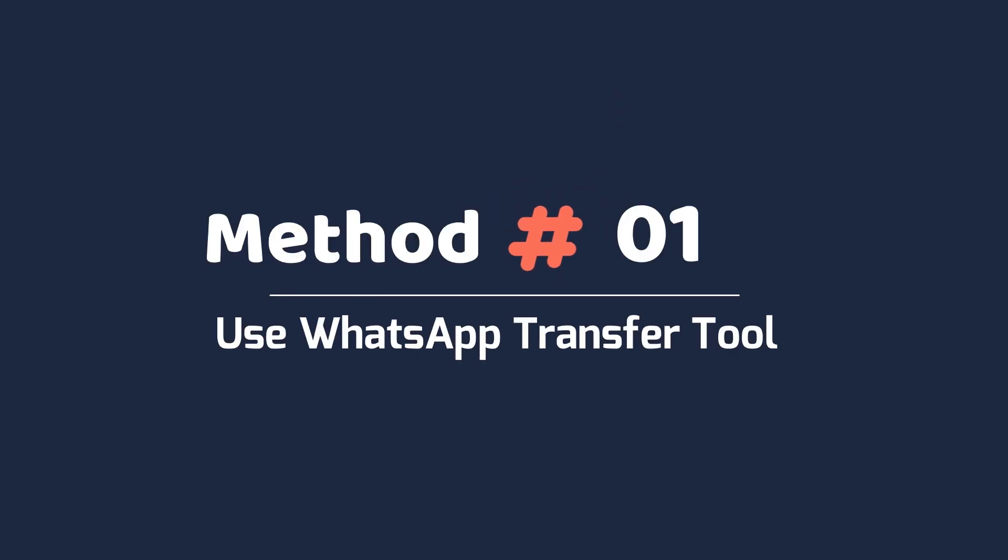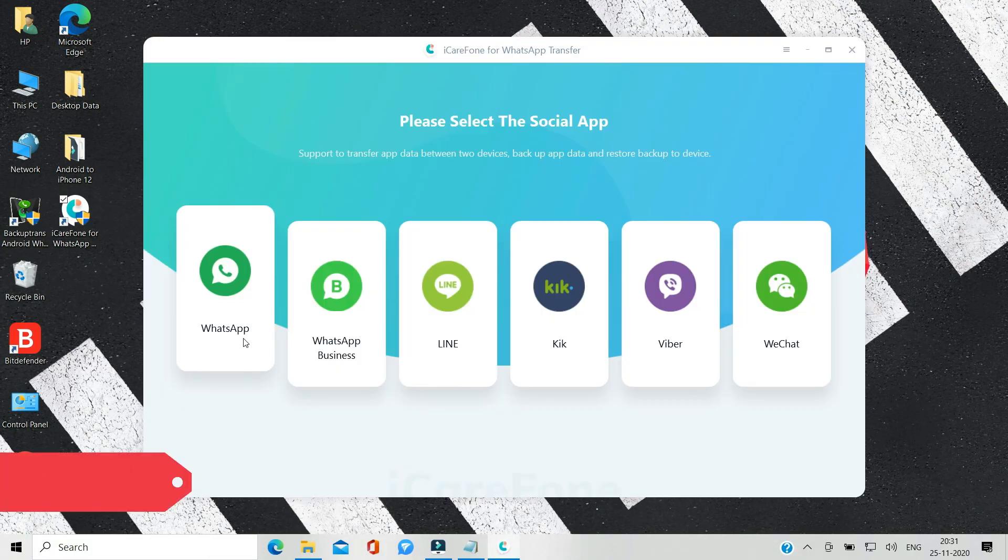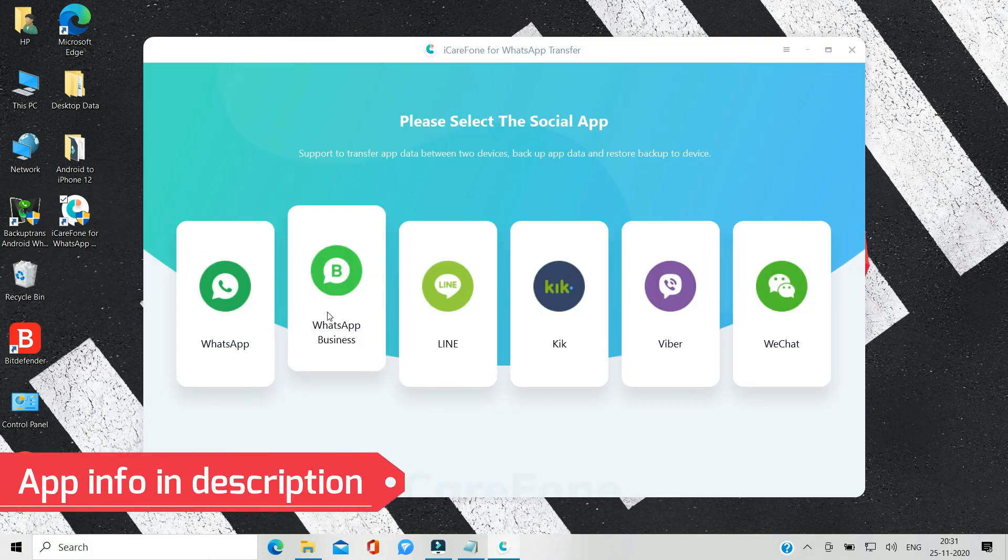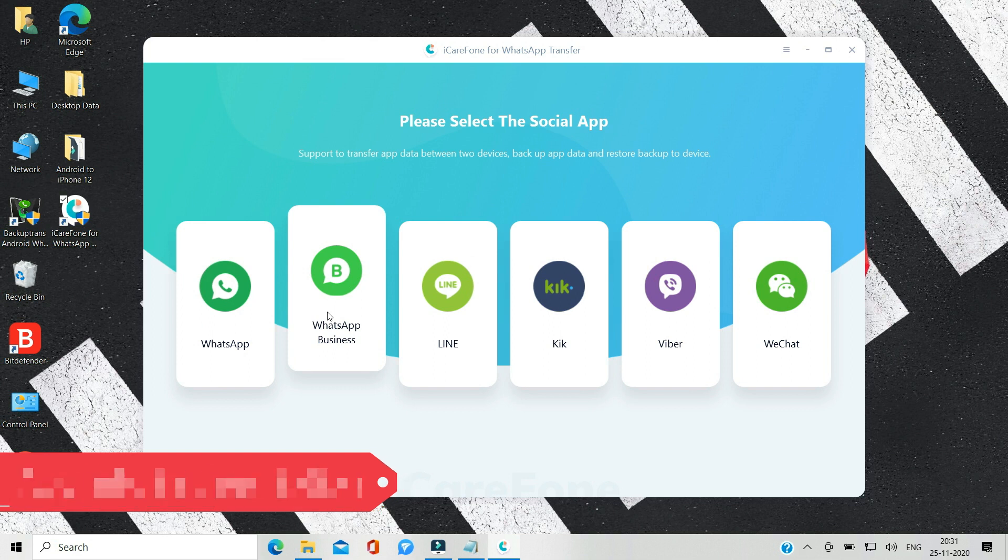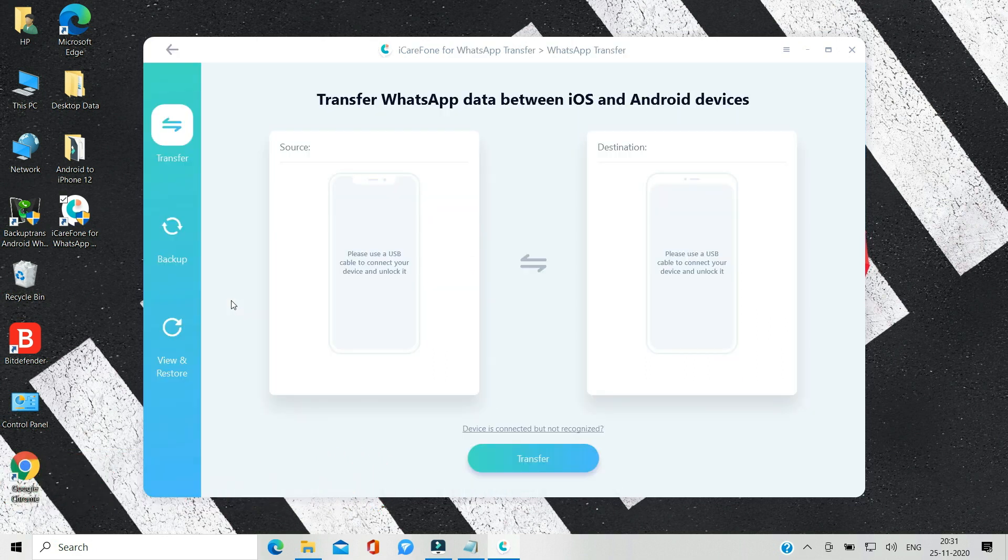In the first method, I'm going to use a desktop tool called WhatsApp Transfer to transfer WhatsApp messages and media from Android to iPhone 12. This tool works with other iPhones too running iOS 6 or later, including the iOS 14. I'm adding more info about the tool in the description box.